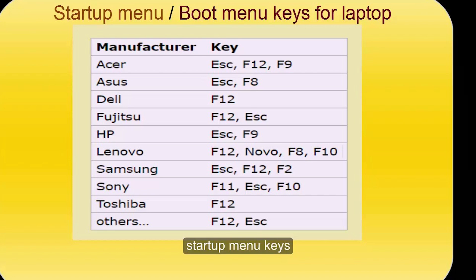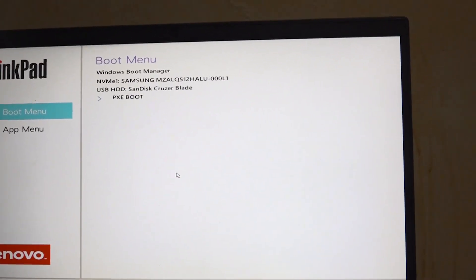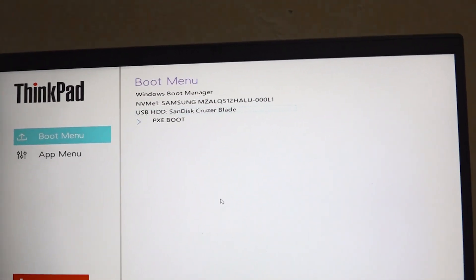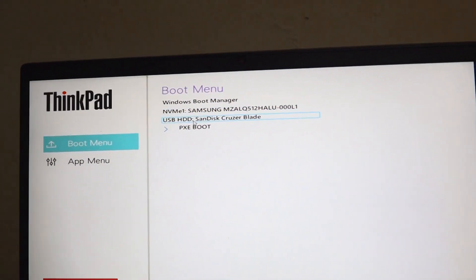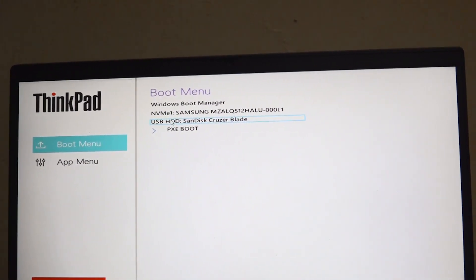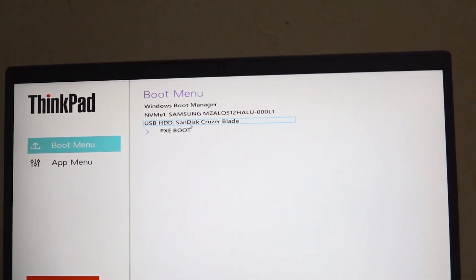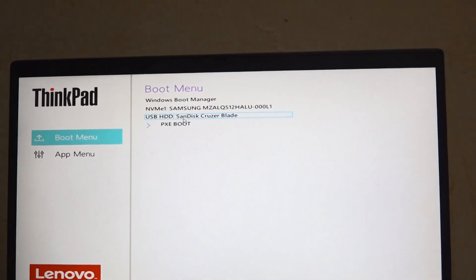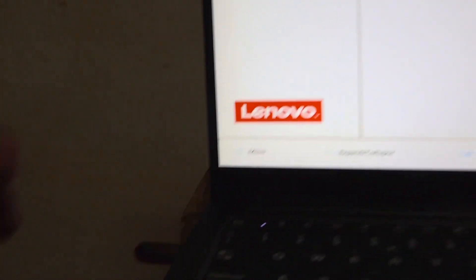And if you're using Dell, you can click on F2. So under the boot section, this is what it brings, and I'll go ahead and select the USB - USB HDD SanDisk.